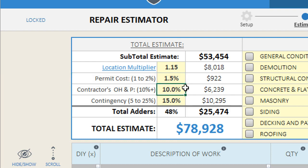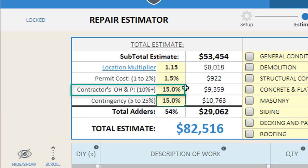The costs inside the repair cost estimator assume that you'll be hiring and managing and subcontracting the work yourself. So if you're going to be an investor that is hiring a general contractor to manage your project, you need to include costs to pay for the contractor's overhead and profit. General contractors generally charge 10 to 15 percent of the project value to manage the project, so simply plug in your percentage and the spreadsheet will calculate the general contractor's fee.